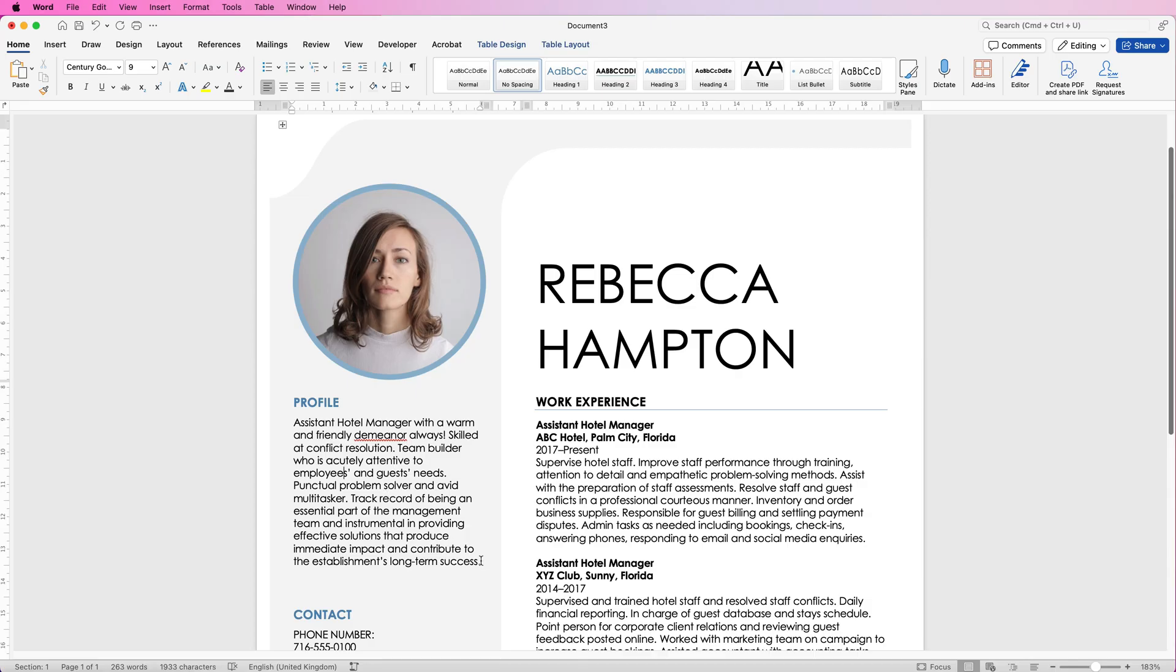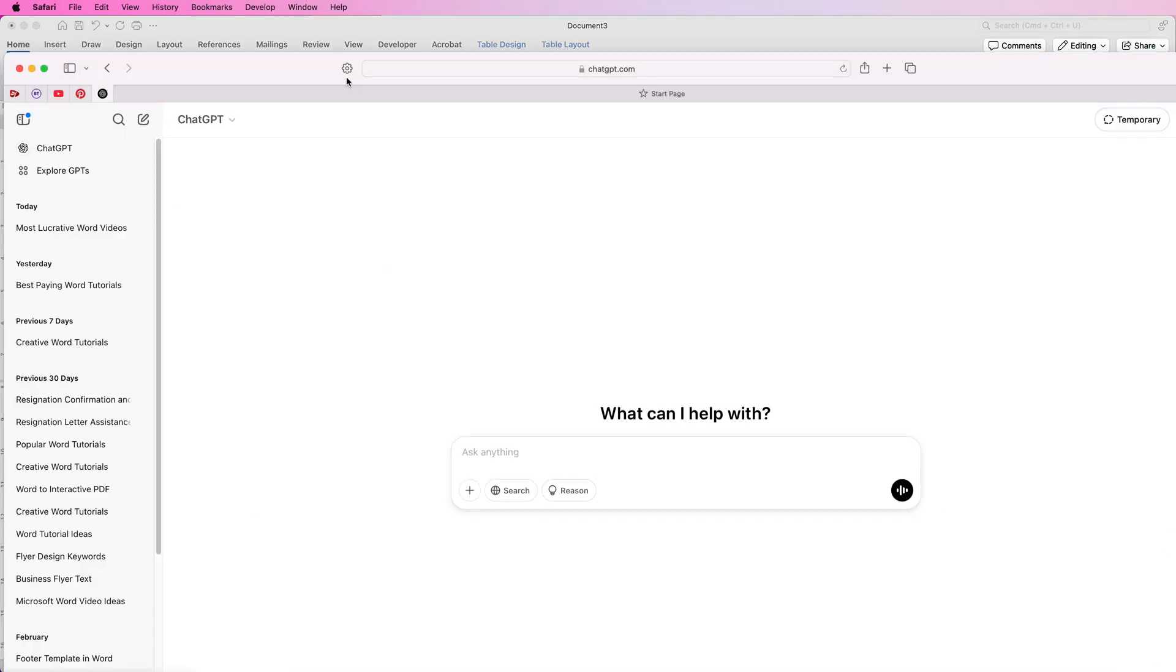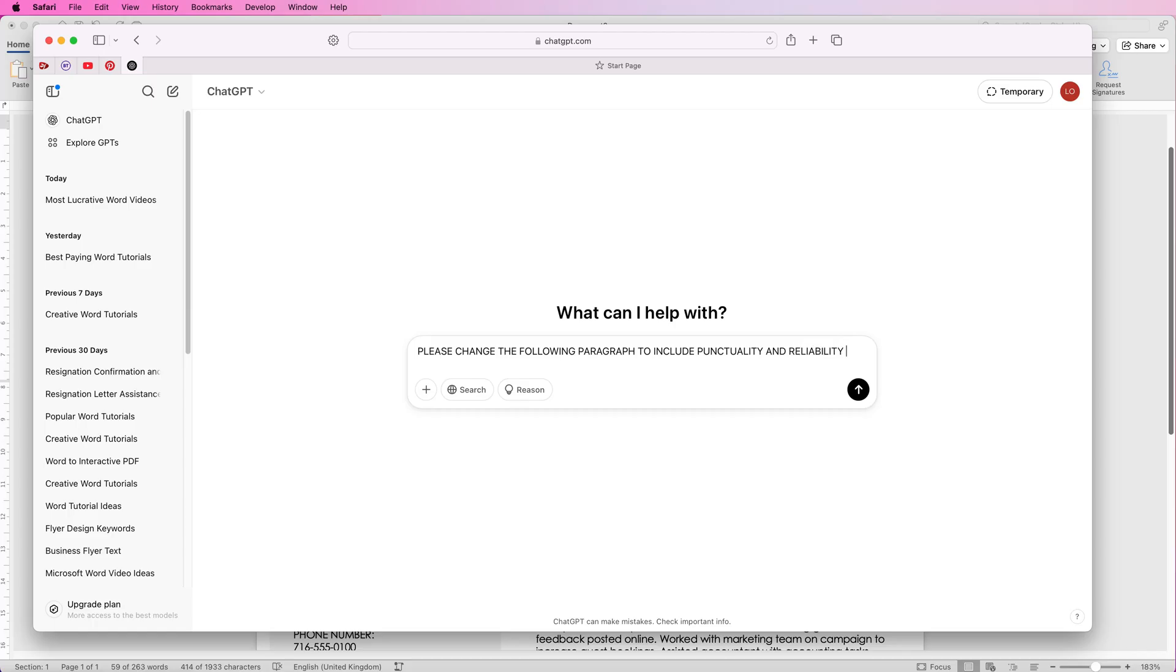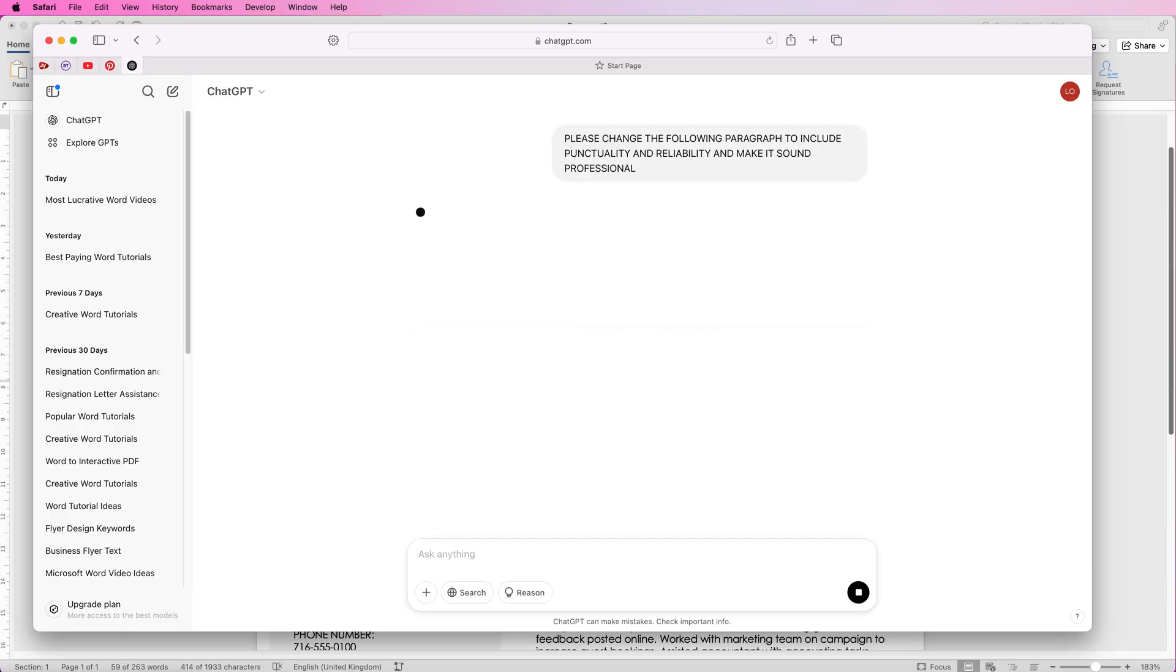You can select it all if at least some of it is relevant to you, copy it by command or control C or go up to the copy icon here in the home tab. Then go online to Chat GPT and in here you can say please change the following paragraph to include, and here you can put something about yourself in there, let's say punctuality and reliability. Then you can add more things into this if you want to, make it sound professional and then press enter.